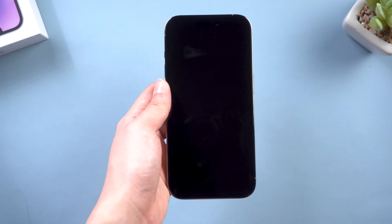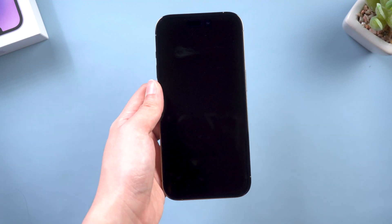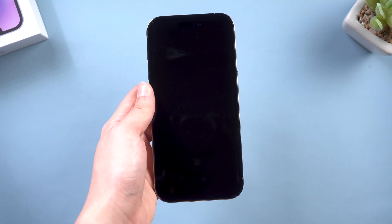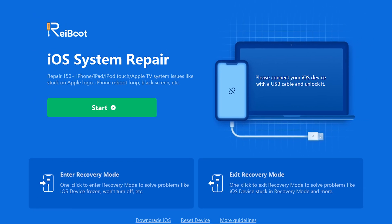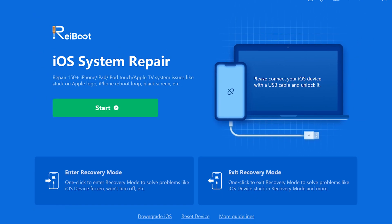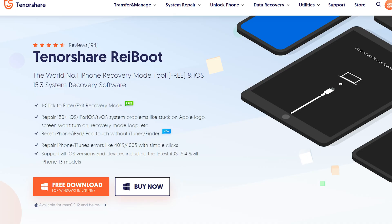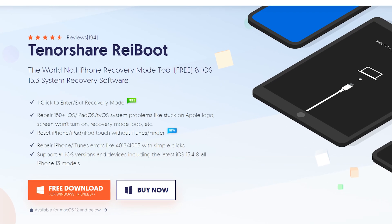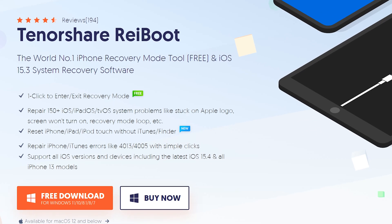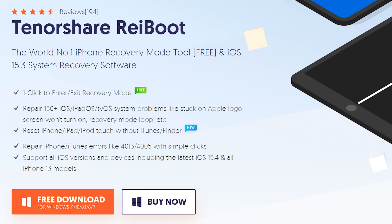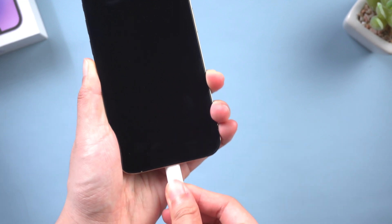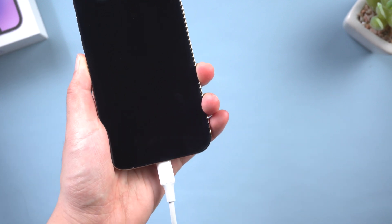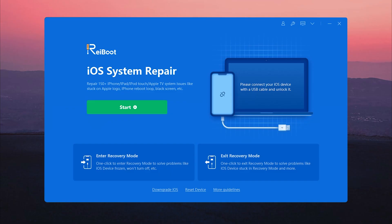Fix 3: Standard repair with ReiBoot. This is an iOS device repair tool that fits all iPhone 14 models. You can use it to fix some issues like being stuck on black screen or Apple logo. Once downloaded, connect your phone to the PC, then open ReiBoot. On the home page, click the green start button.